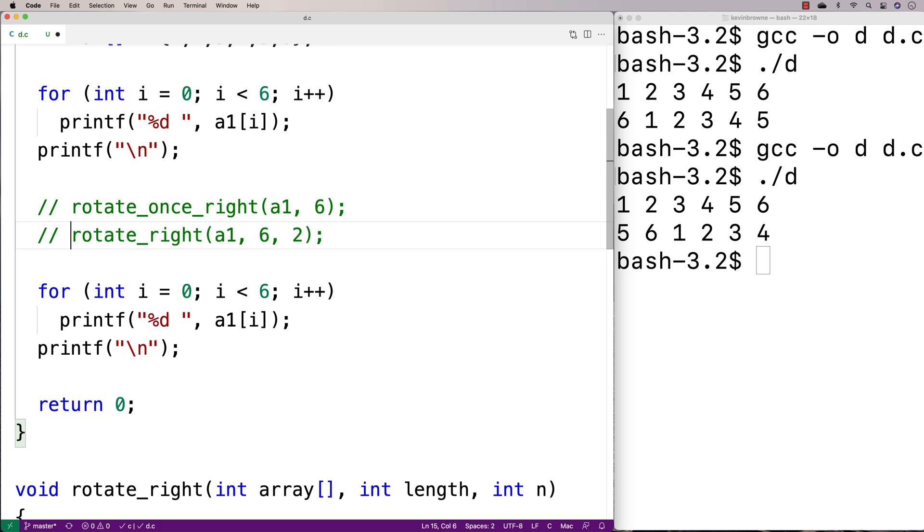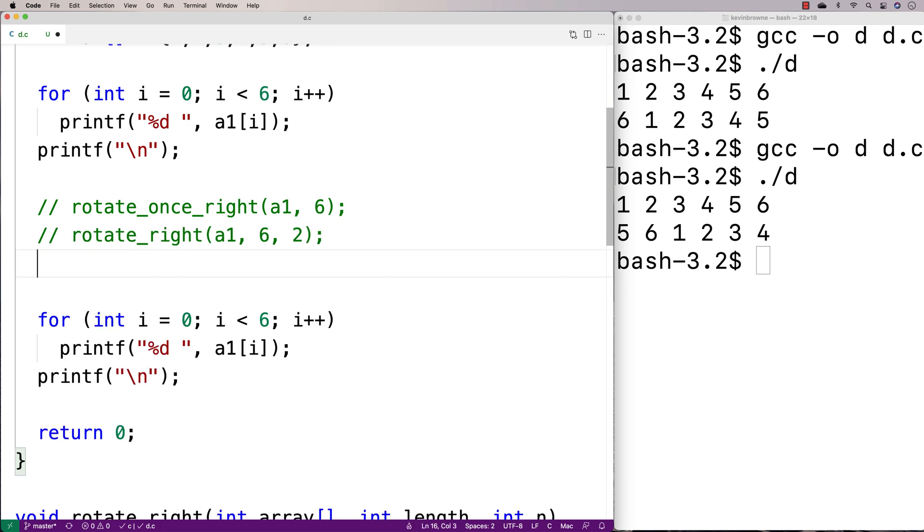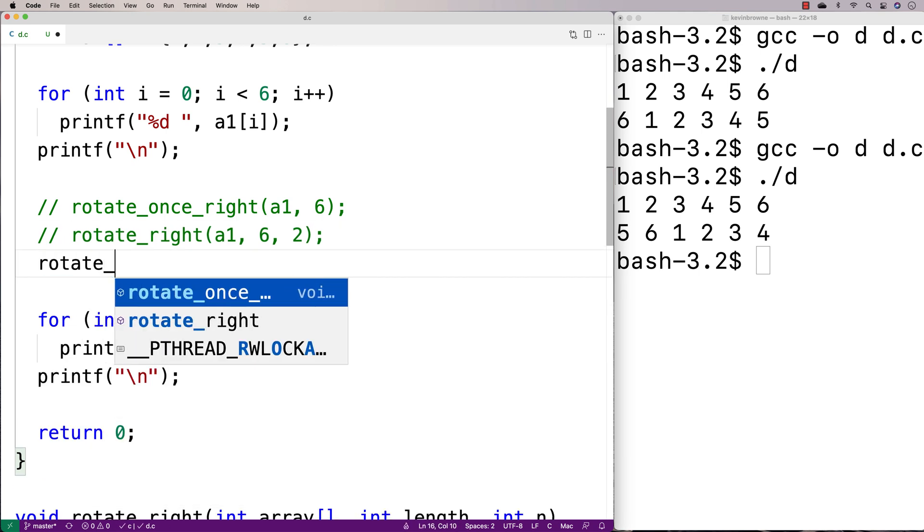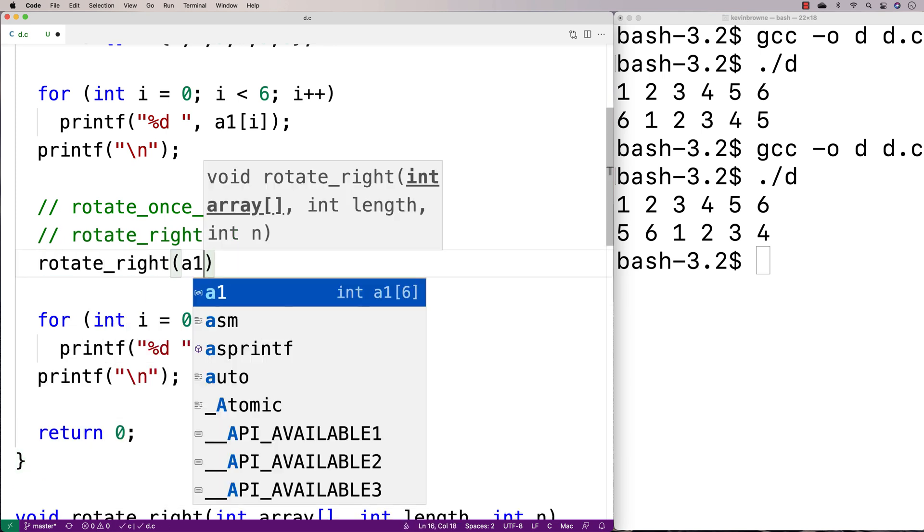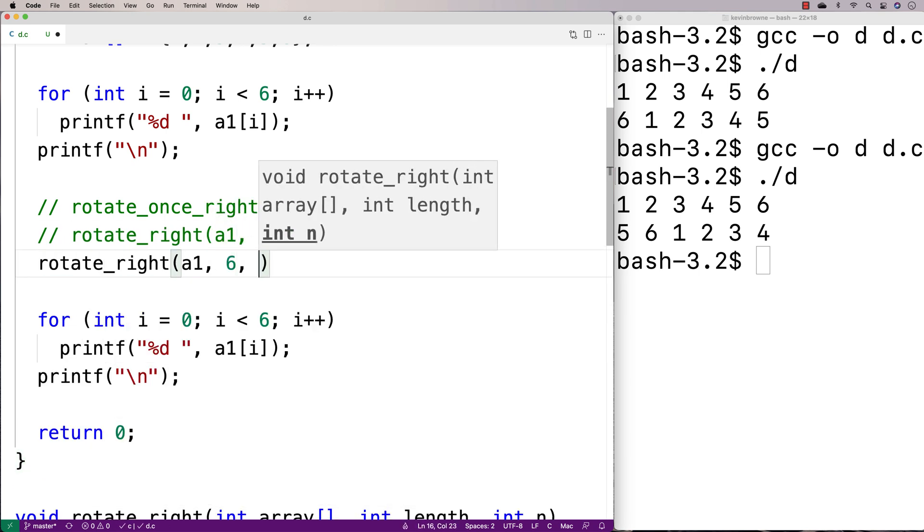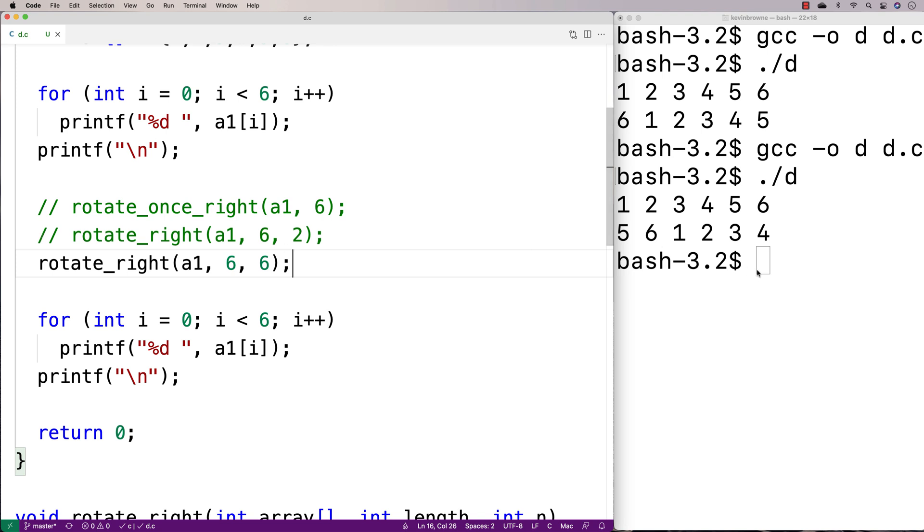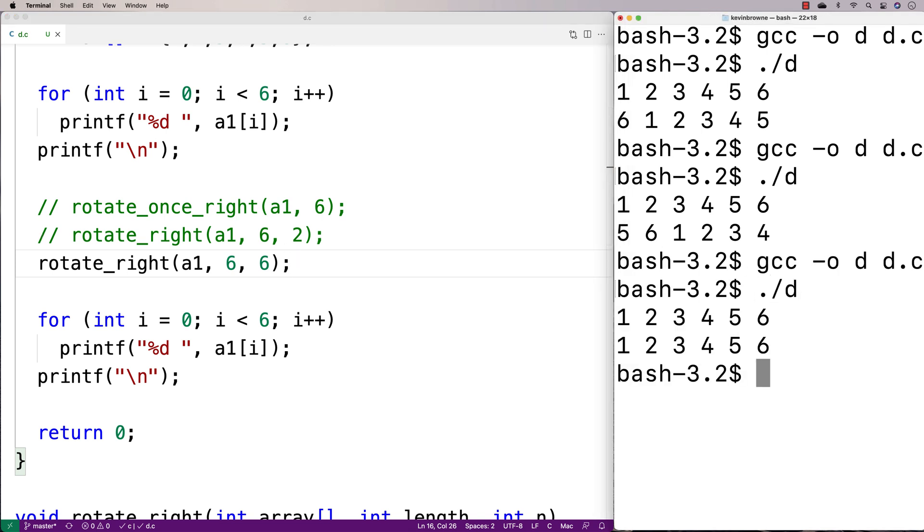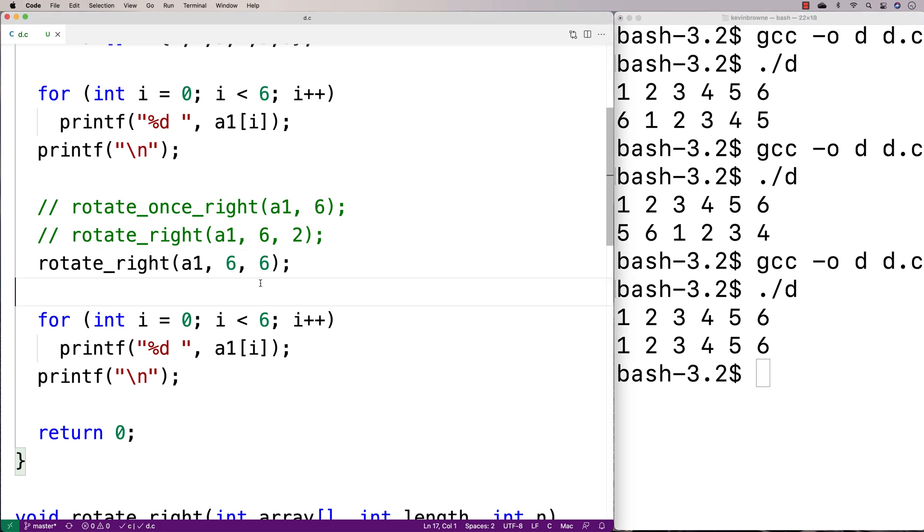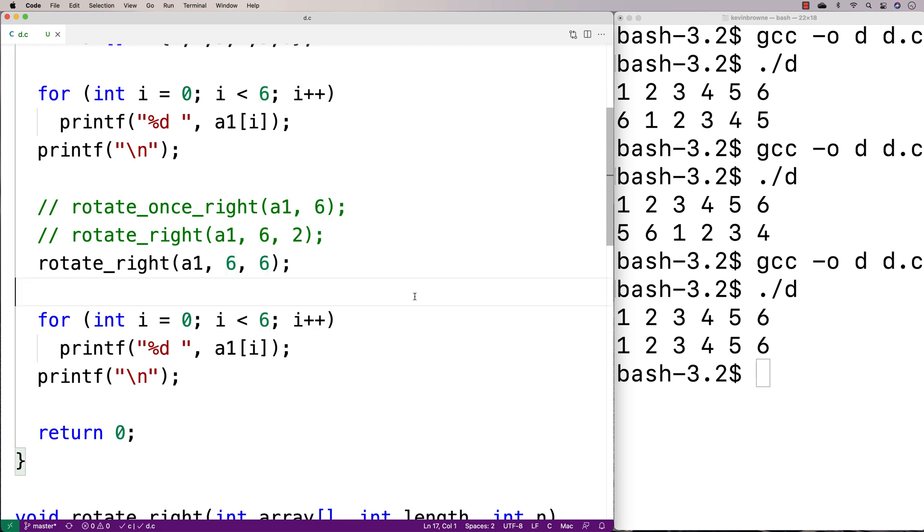We could do this too. If I said here, rotate_right, a1, 6, 6. If I do a recompilation now and run it, I actually get back the original array because there's only six elements in the array. And if we rotate it six indexes to the right, then we're just going to end up with our original array back. So that's rotating the array to the right in C.